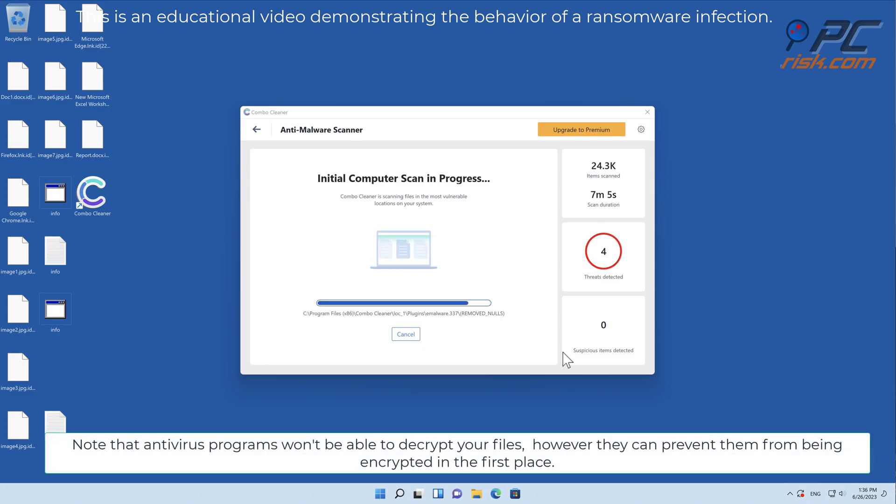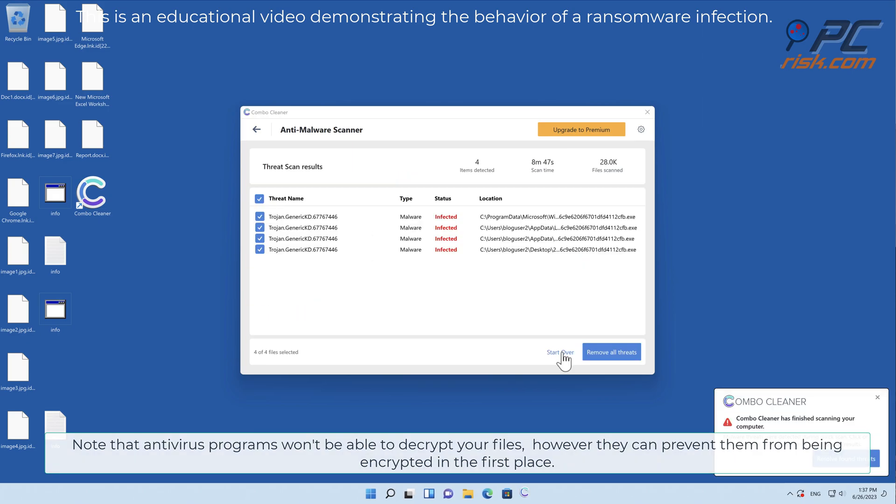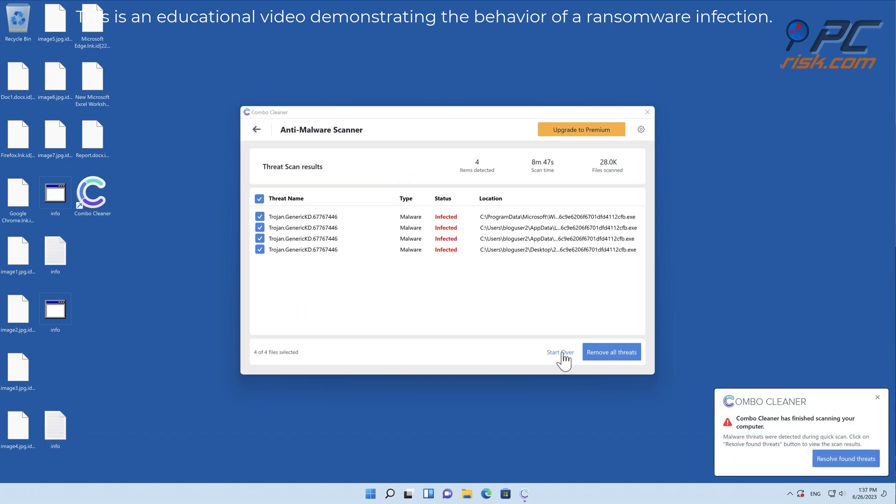Note that antivirus programs won't be able to decrypt your files. However, they can prevent them from being encrypted in the first place.